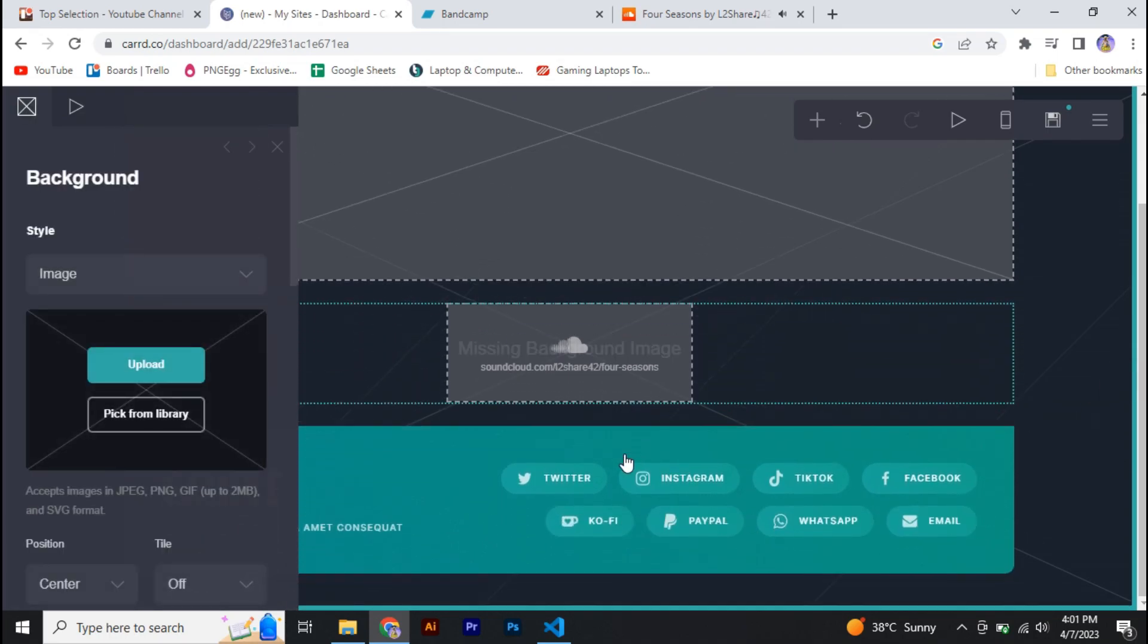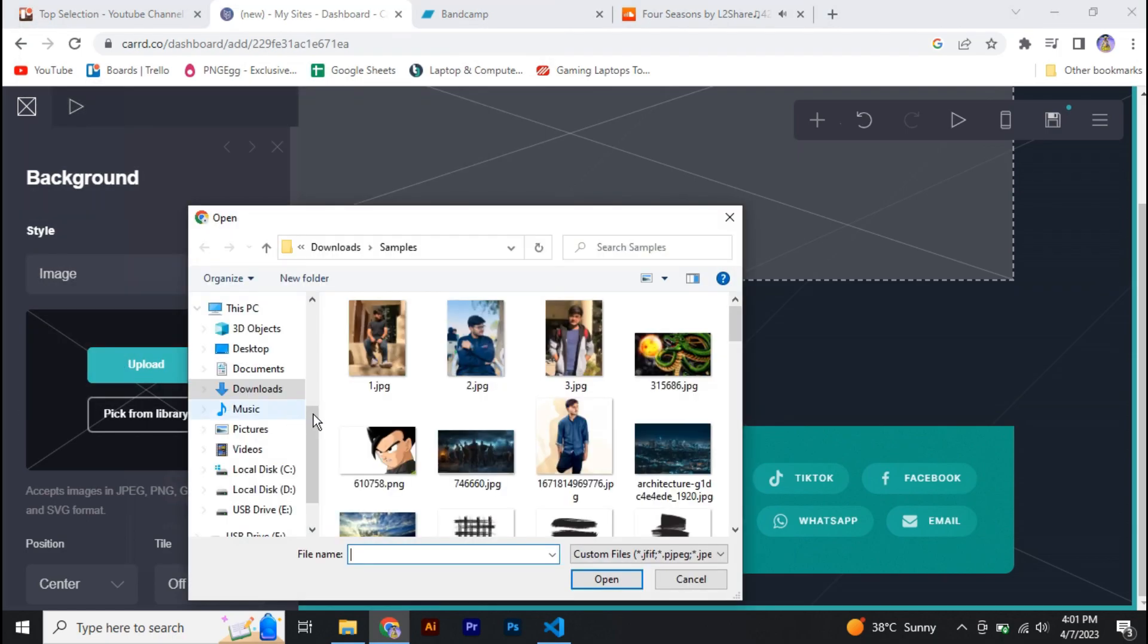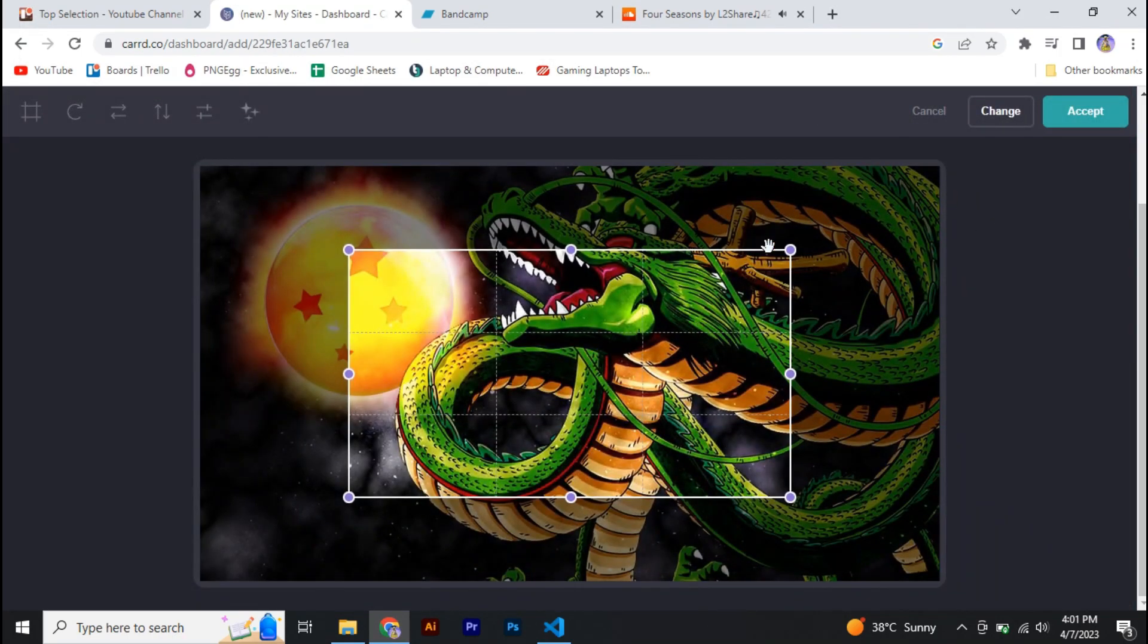Anyways guys, so this is basically how you can add audio to your Carrd website. If you found this video helpful, then make sure to give this a huge thumbs up, subscribe to our channel, thanks for watching.